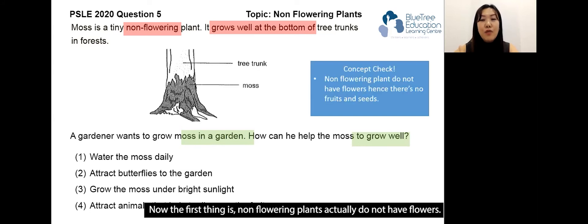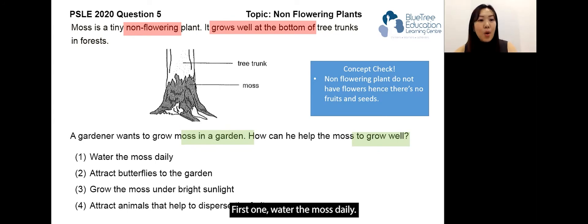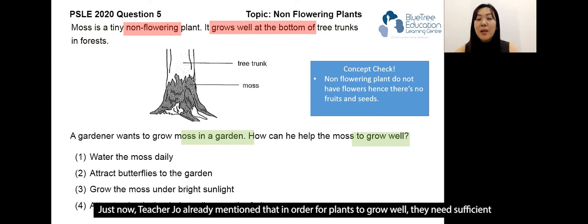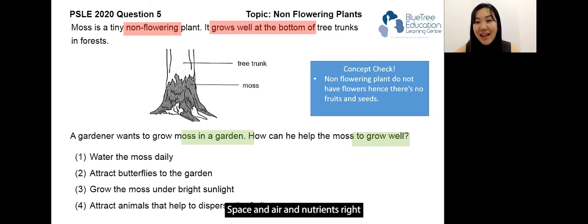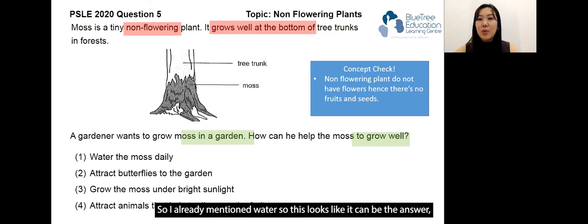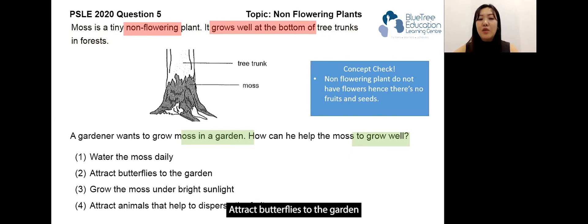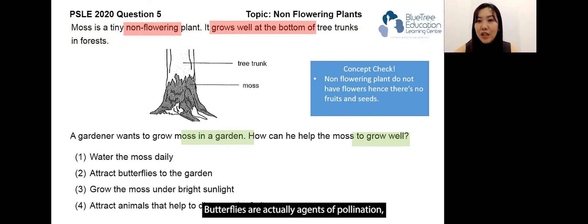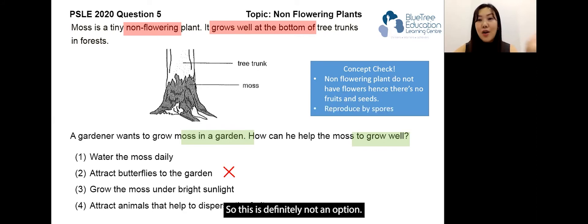Non-flowering plants do not have flowers, so there will be no formation of fruits and seeds. Now let's look at the options. Option one: water the moss daily. We already mentioned that plants need sufficient light, water, space, air, and nutrients. Water is mentioned, so this looks like it could be the answer, but let's read on. Option two: attract butterflies to the garden. Butterflies are agents of pollination, but this is a non-flowering plant — there are no flowers — so this is definitely not the answer.